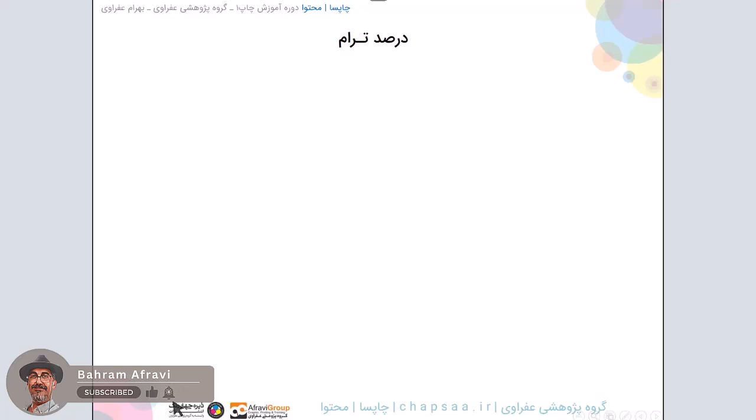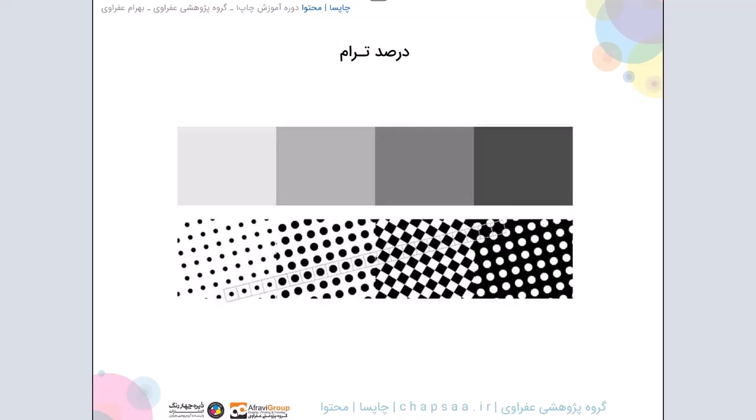سلام، بحرام افروی هستم. در ادامه صحبت هایی که میخواستم با تون داشته باشم، در مورد درصد ترام صحبت میکنم. در ویدیو قبلی در مورد اندازه ترام صحبت کردیم؛ اینجا یک موضوع دیگه که در همون رابطه هست به نام درصد ترام رو صحبت میکنیم.